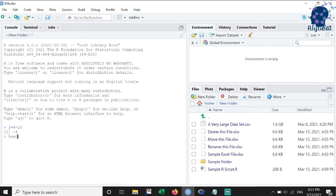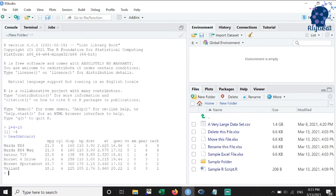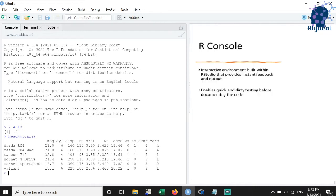Similarly, say I want to preview the first few rows of the built-in Motor Trend Magazine's mtcars dataset. Then I can type a simple command, head followed by mtcars and see the preview.